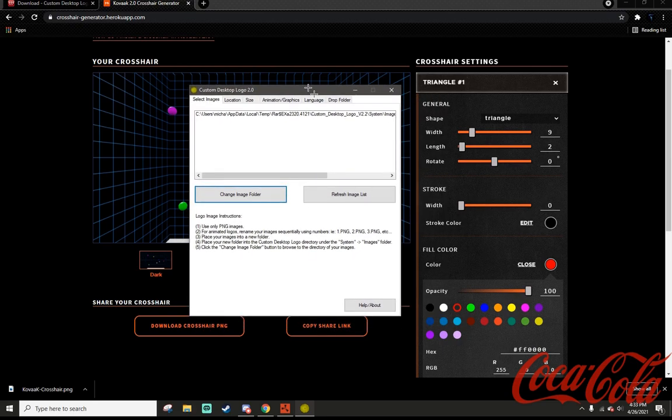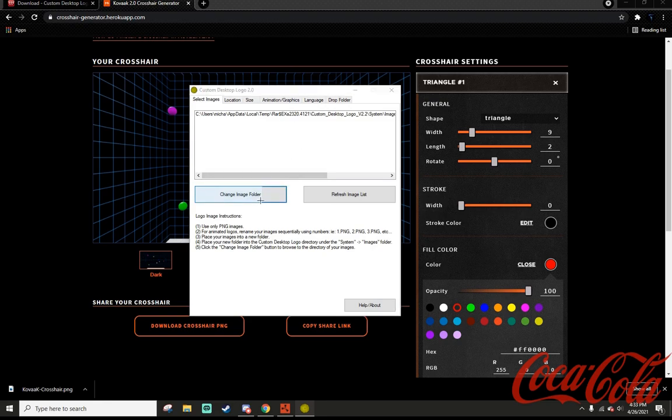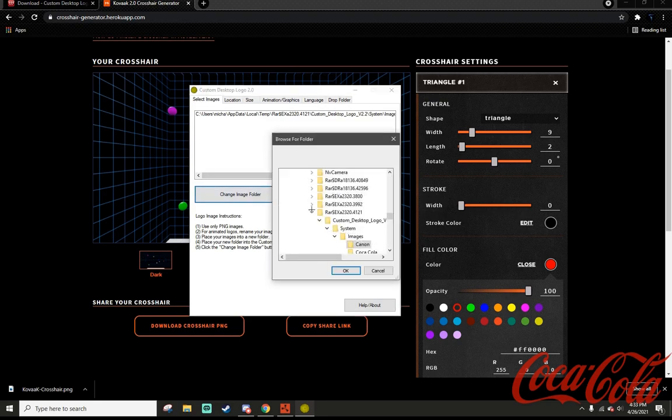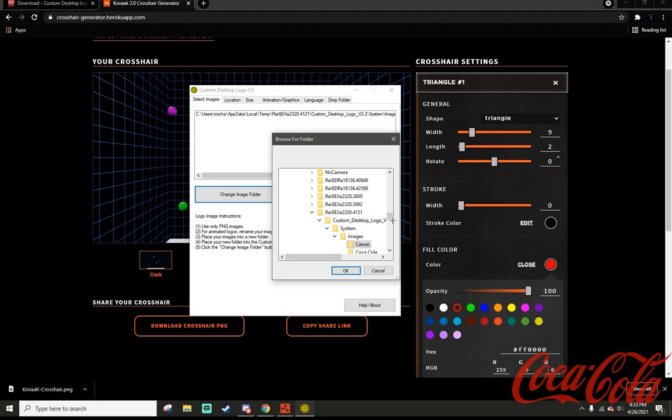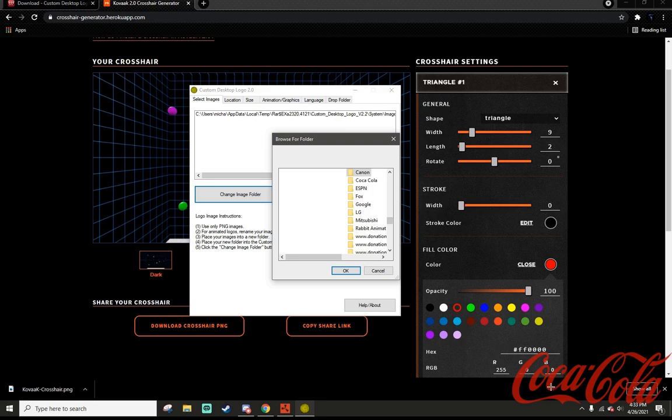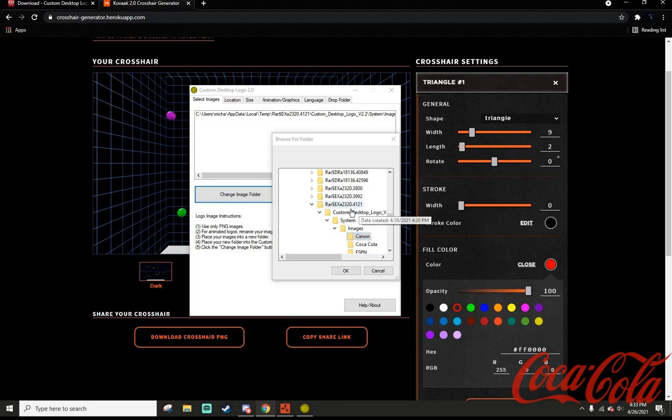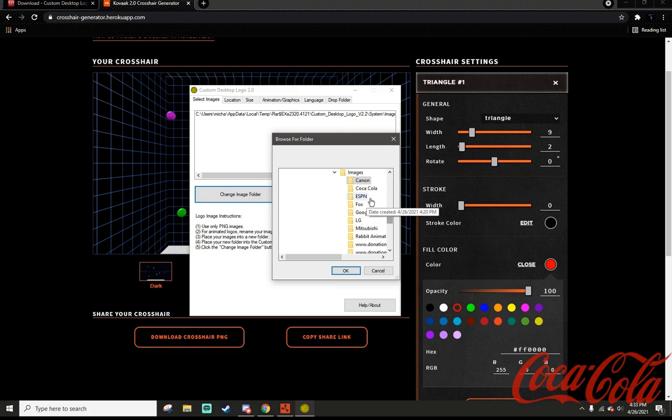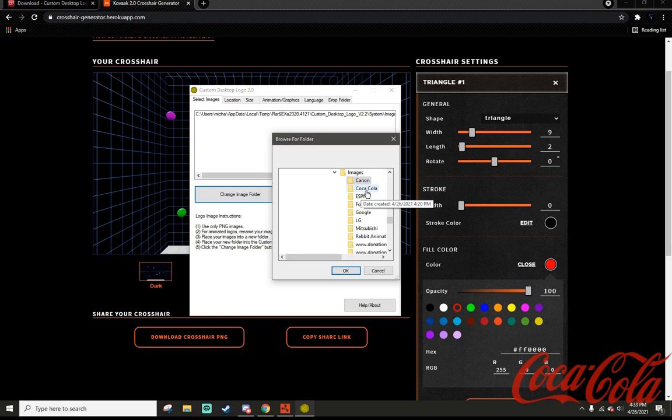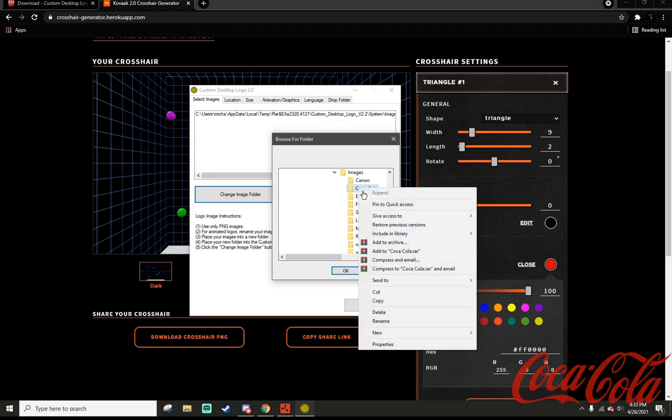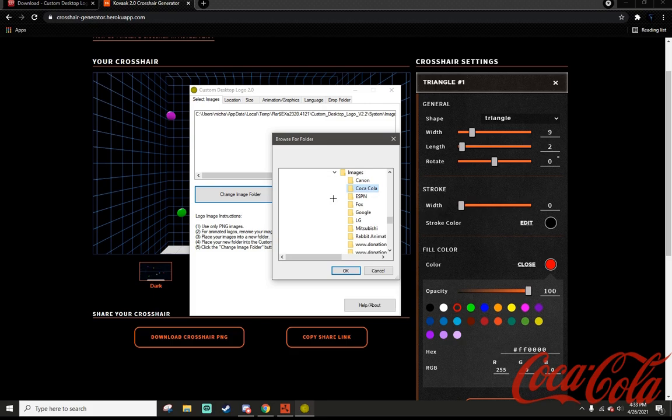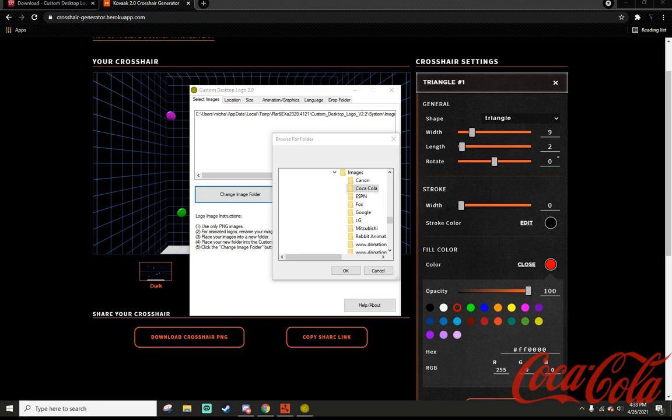I already had this open. First of all, you want to change the image folder because this is not a crosshair. You go here to Custom Desktop Logo system images. There should be a bunch of default logos, and what I'm going to do is just replace one of these. You may need to put this in a folder, so just take the crosshair you have and put it in a folder.